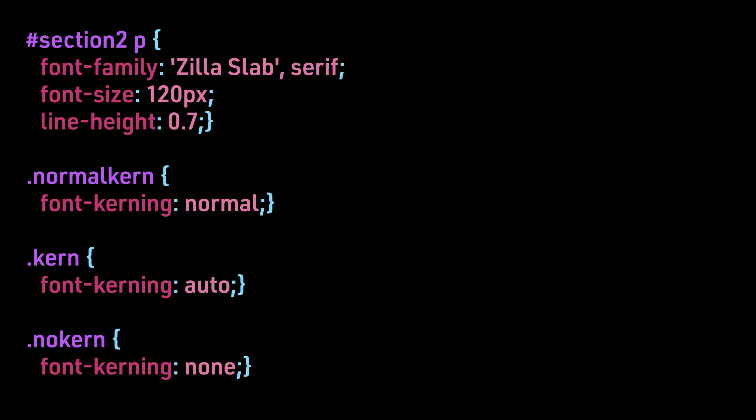So we see that normal-kern is set to normal. With kern, font-kerning is set to auto. And with no-kern, font-kerning is set to none.